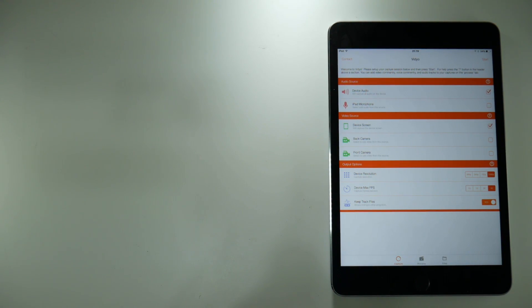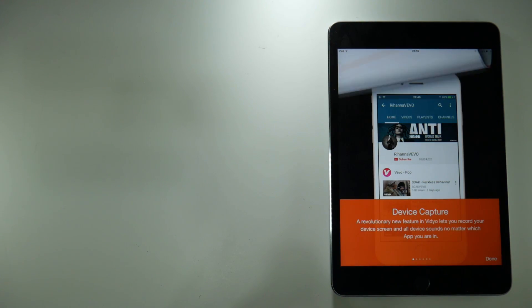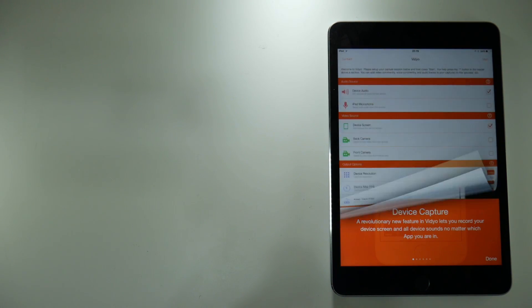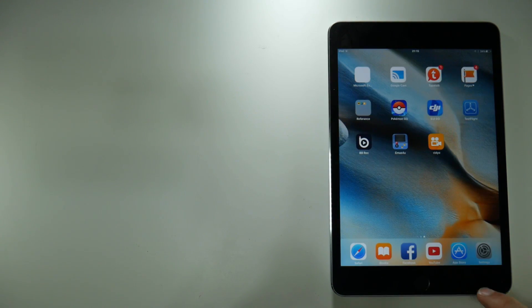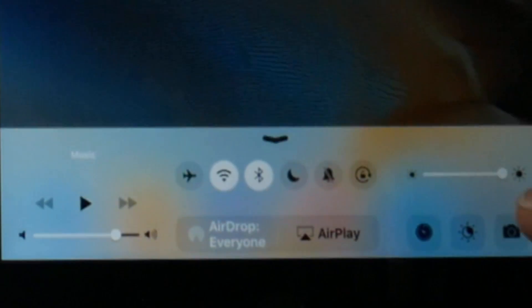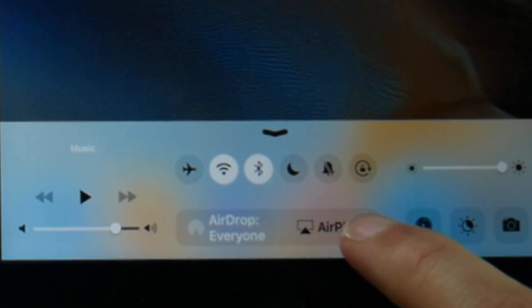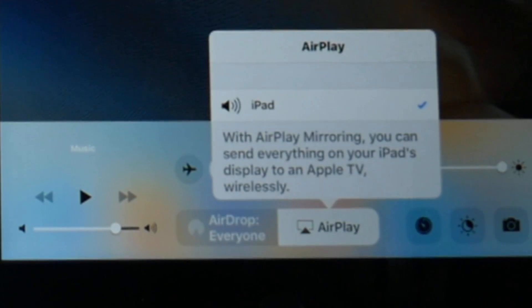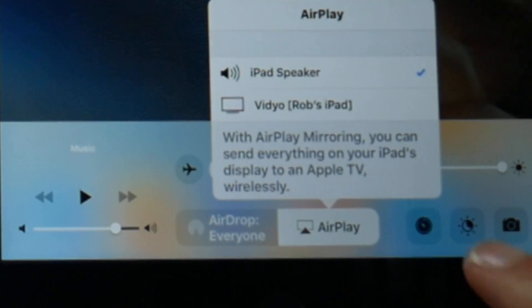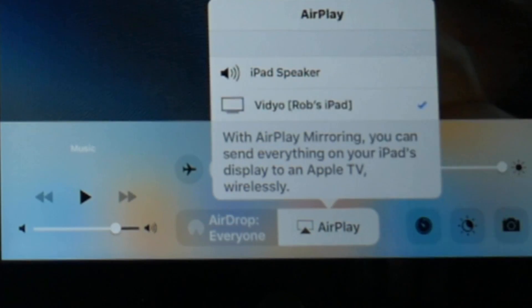To start a recording make sure device screen is ticked, then tap on the start button, then tap on the done button. From this point onwards it's very similar to AirShou in that you swipe up from the bottom of the screen to get the control centre, tap AirPlay and then tap Vidyo.